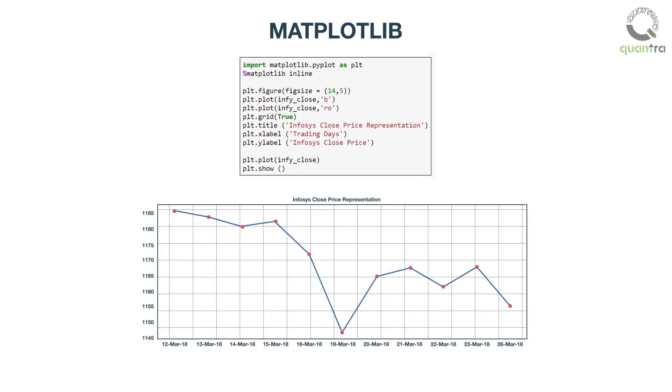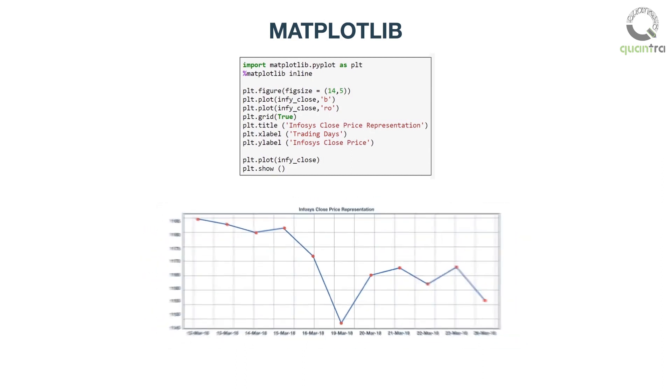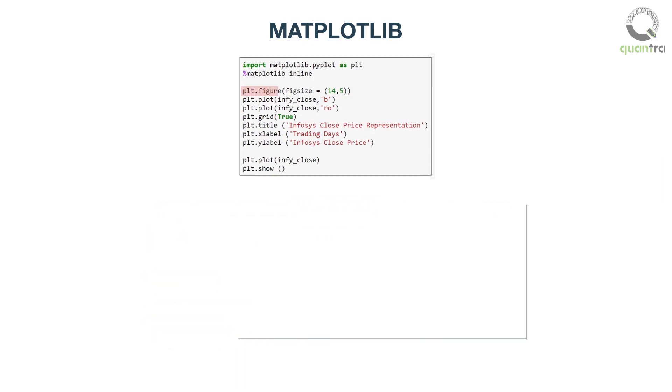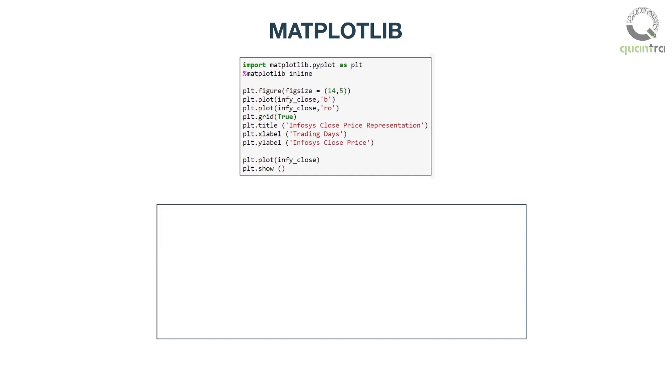The output for this is as follows. Let us understand the code line by line. Plt.figure figsize equals 14,5 customizes the size of the plot as per the inputs. Here, 14,5 represents the breadth and length of the plot.